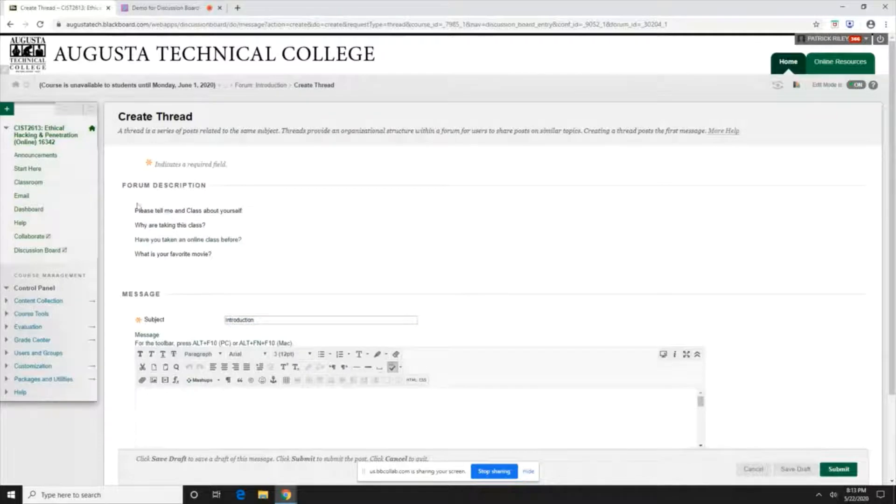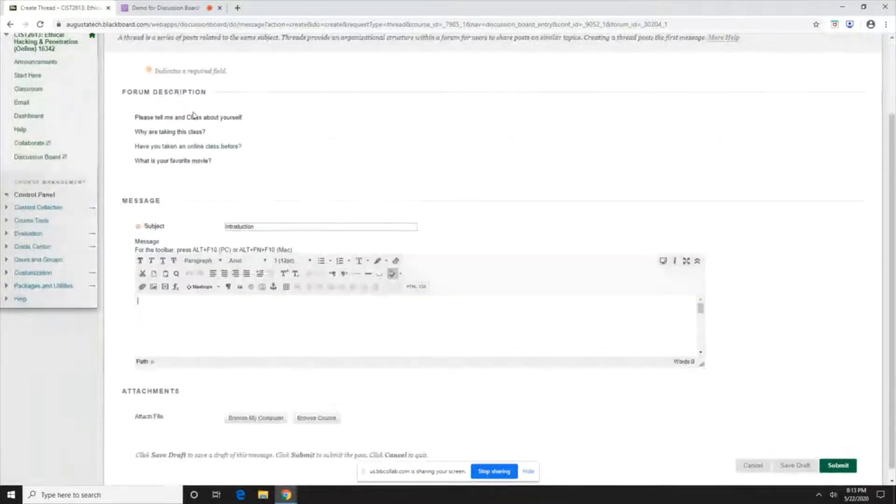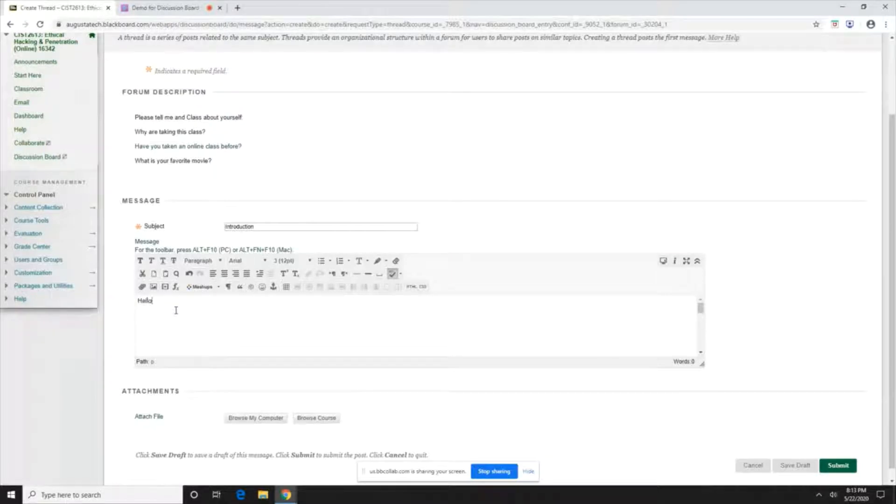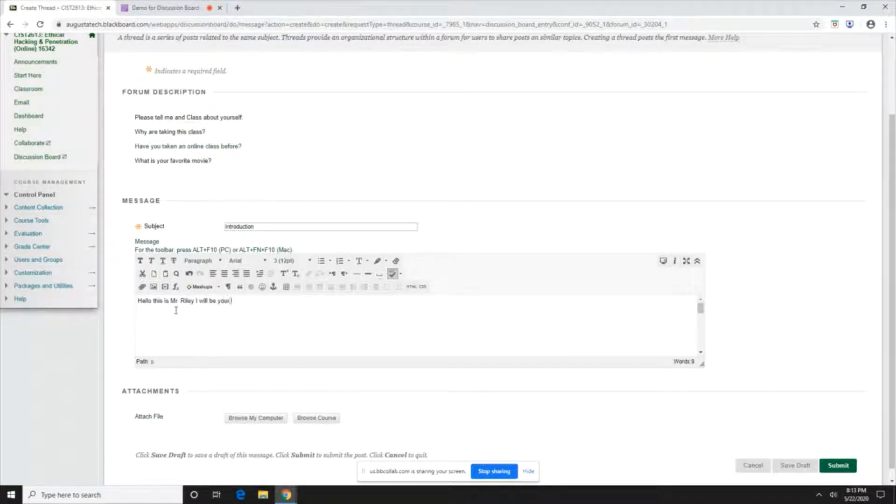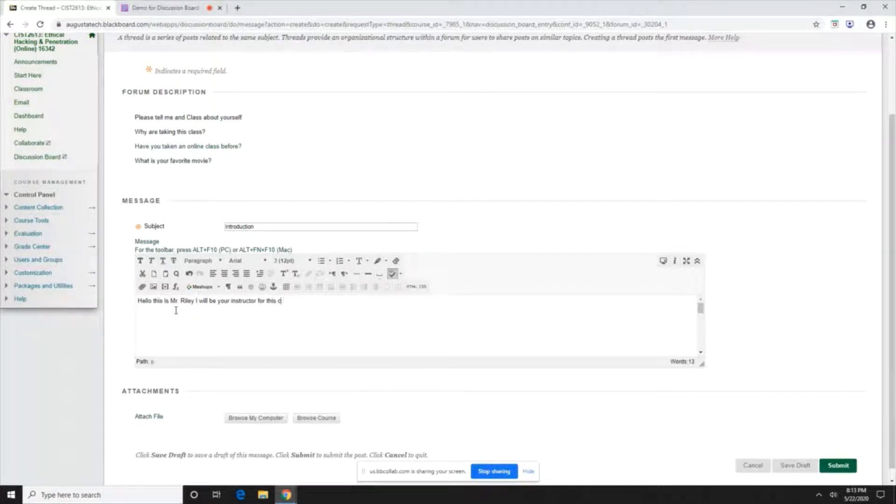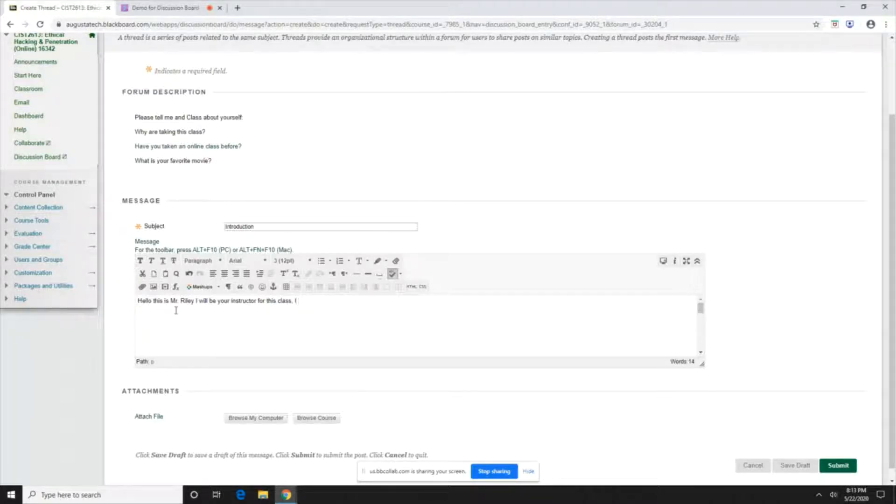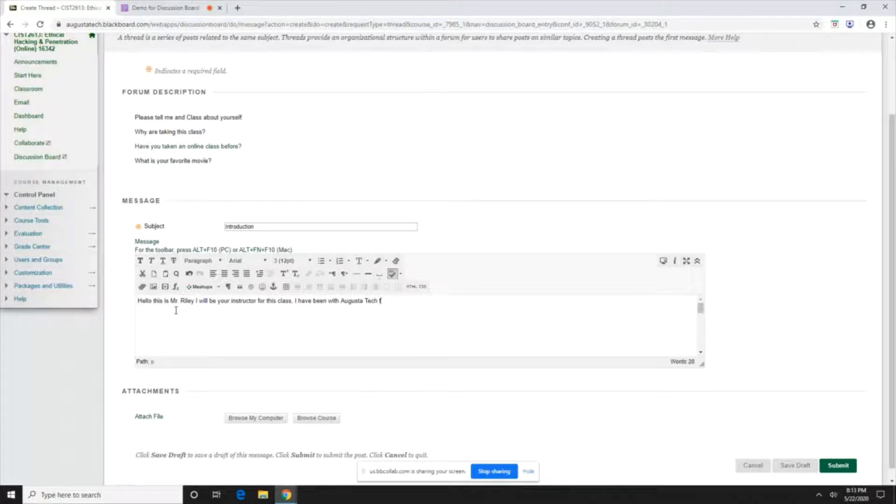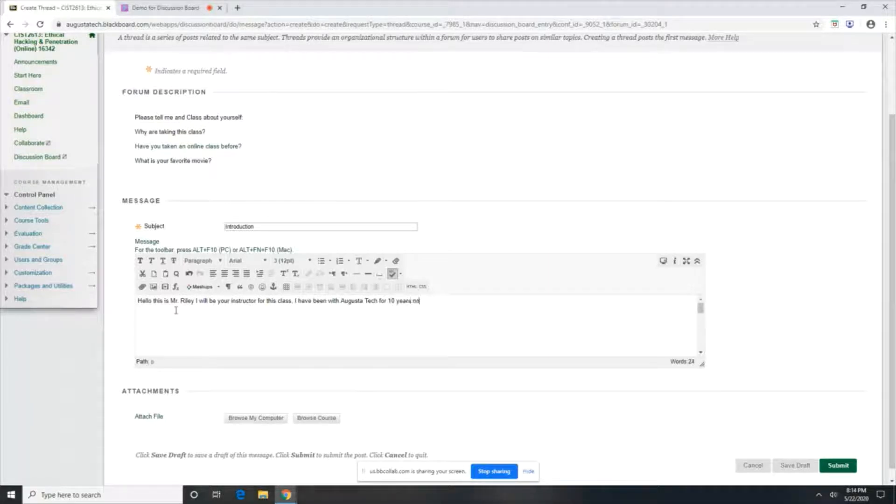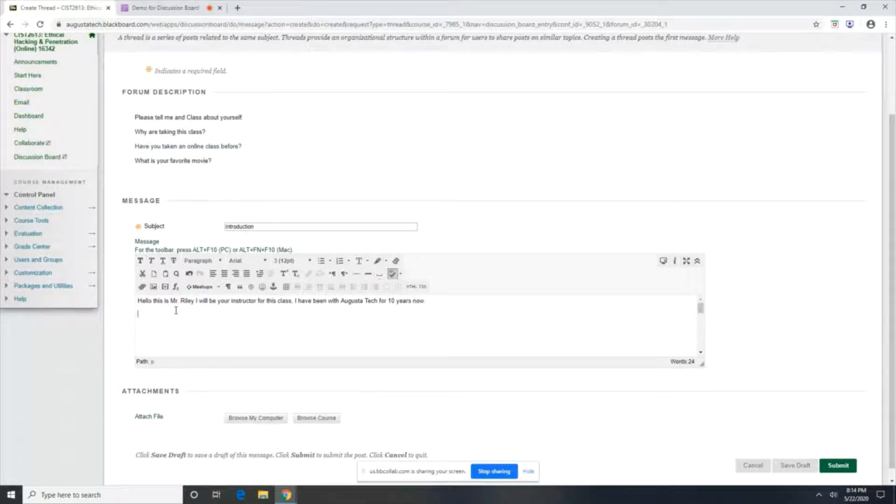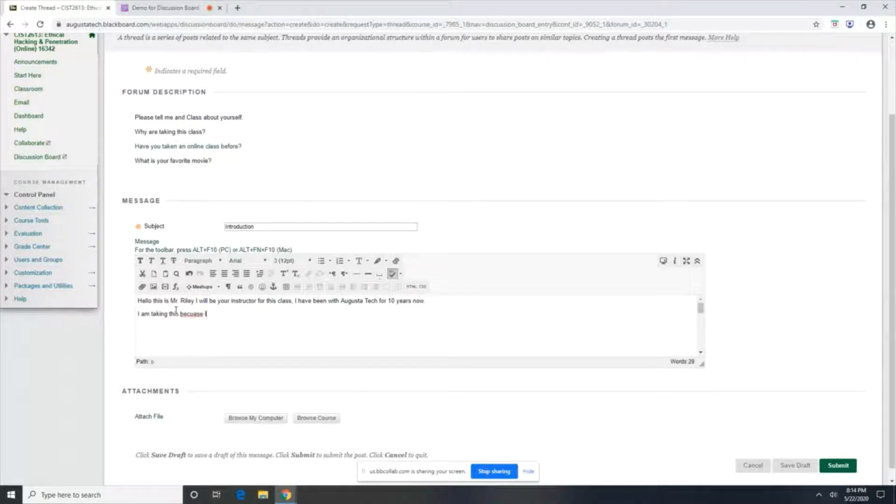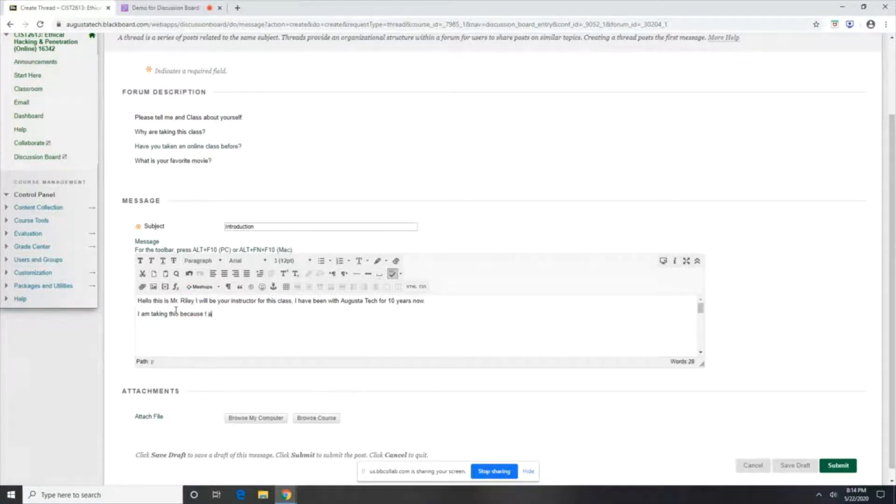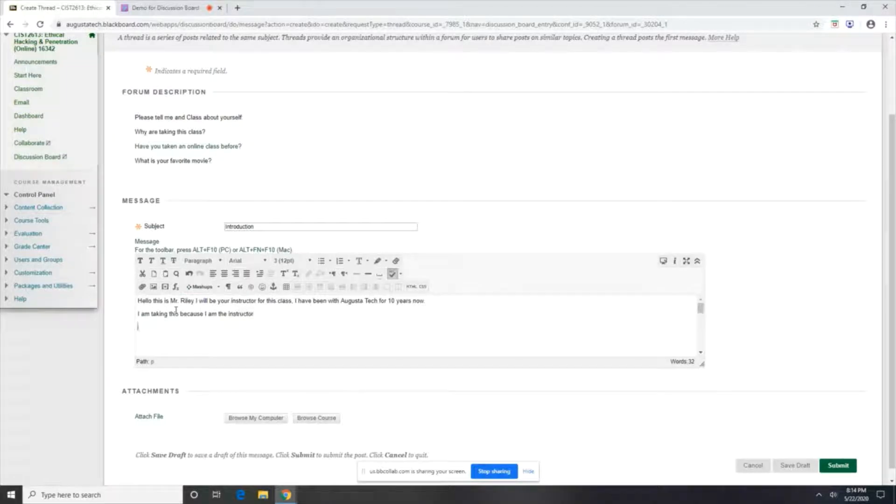Okay, and then you'll see what you need to answer. So tell me in the class about yourself. Well, Riley. Okay, why am I taking this class? I am taking this class because instructor. Okay, have you taken one before? Yes, I have taken online classes.